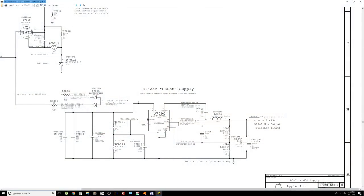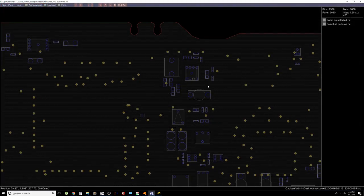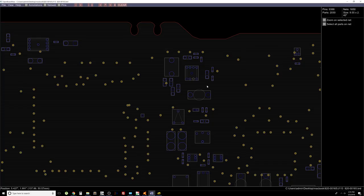Let's go ahead and test pin 6 of U7090. And see if we have V in. Any voltage at V in. We are not getting any voltage in.